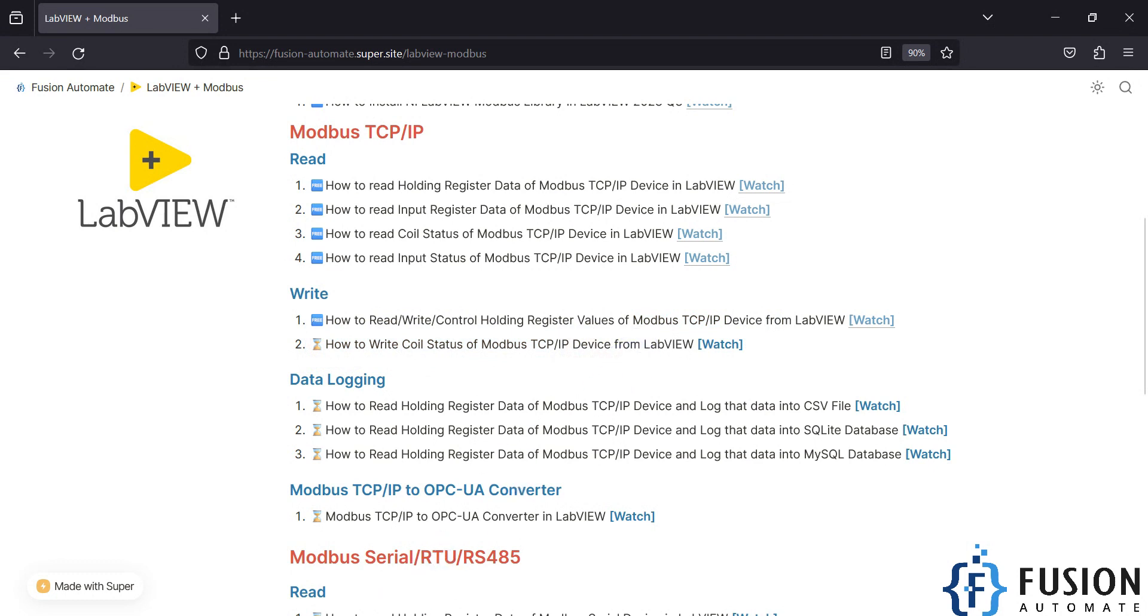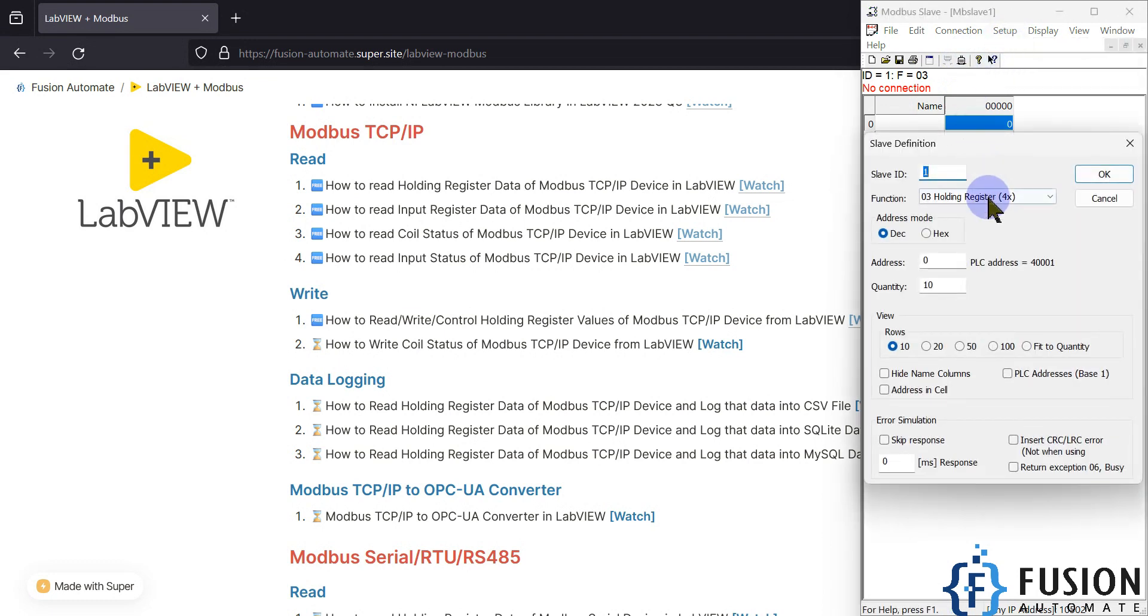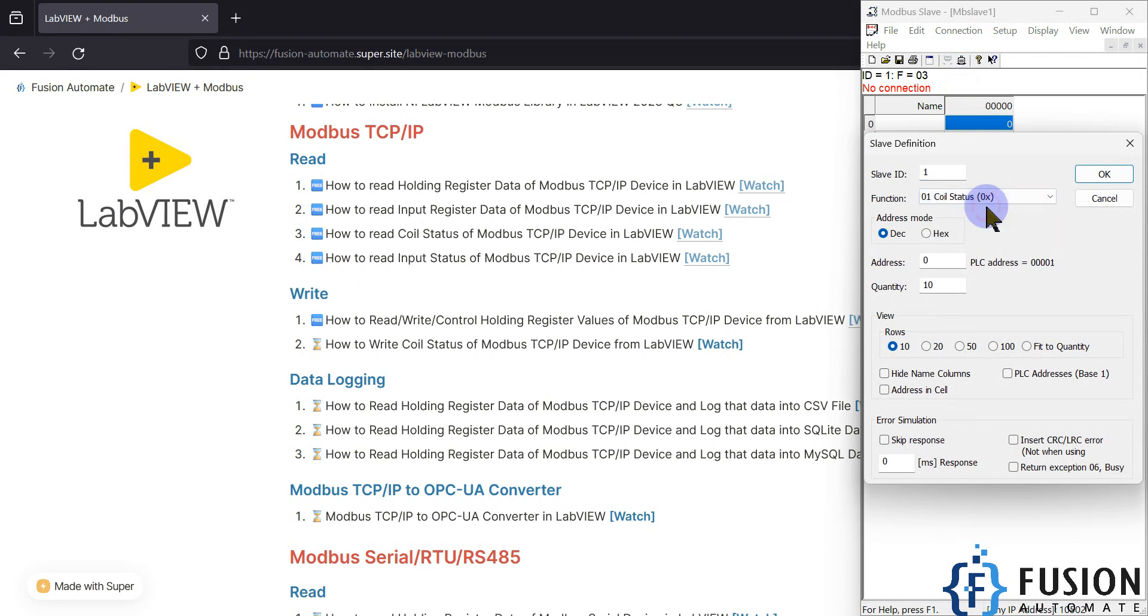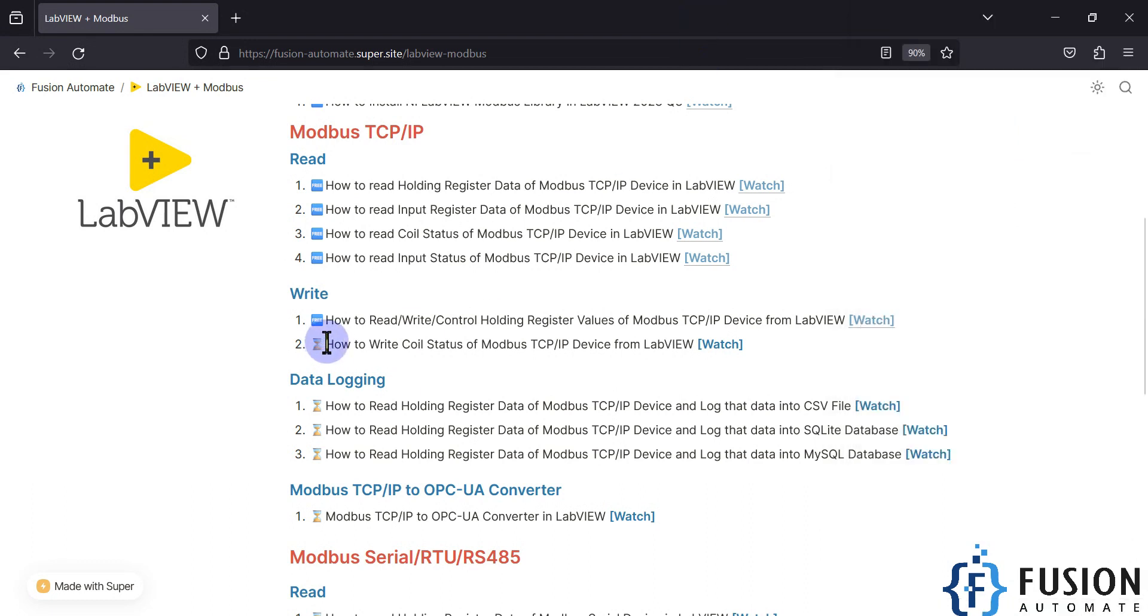Here is my Modbus TCP simulator. We can go to Setup, then Slave Definition. We are going to control the coil status, so I have to select Coil Status here and press OK. In this video we will see how to control the coil status.